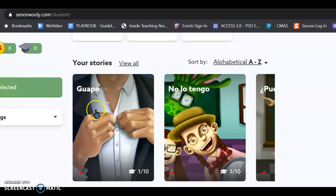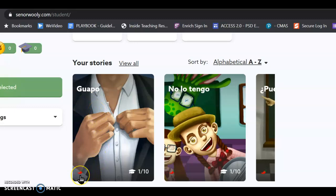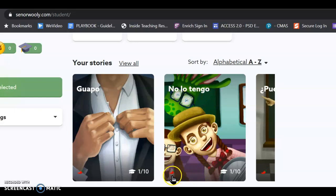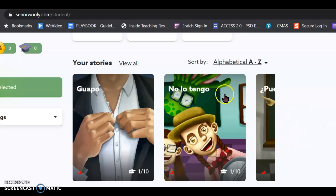And I've got two stories that are unlocked. One is called Guapo, and it only has one chili pepper. It's pretty simple. The other one is called No Lo Tengo. That means I don't have it. And that's only one chili pepper also. Those are the only two that I want you to look at so far.